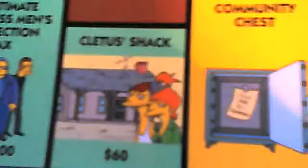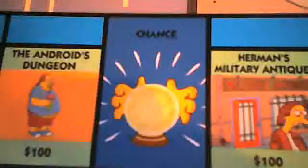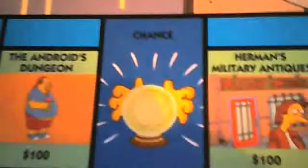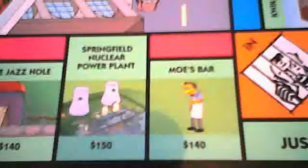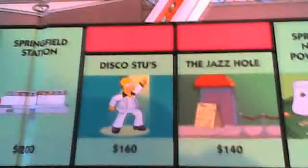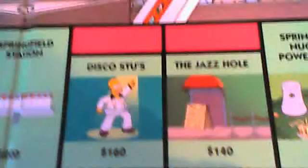We'll have a look at the properties. You've got Tire Yard, Cretus' Shack, Legitimate Businessmen's Protection Tax, North Haverbrook Express, Herman's Military Antiques, The Androids Dungeon, Quickie Mart, Moe's Bar, Springfield Nuclear Power Plant, The Jazz Hall, Disco Stew's, Springfield Station, Noiseland Video Arcade, Sir Putter Lots, Barney's Boulderama.